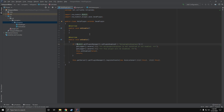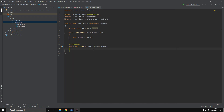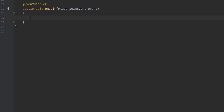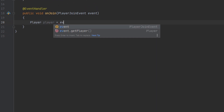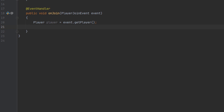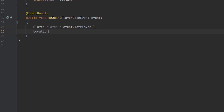With that out of the way, let's go ahead and over to our join listener class. If you don't understand how vectors work, this might be a little complex for you, but I'll try my best to break it down. First thing we're going to do is create a variable for our player because we're going to be using this a few times. The next thing we want to do is make a variable for the player's location because we're going to be using this as well.